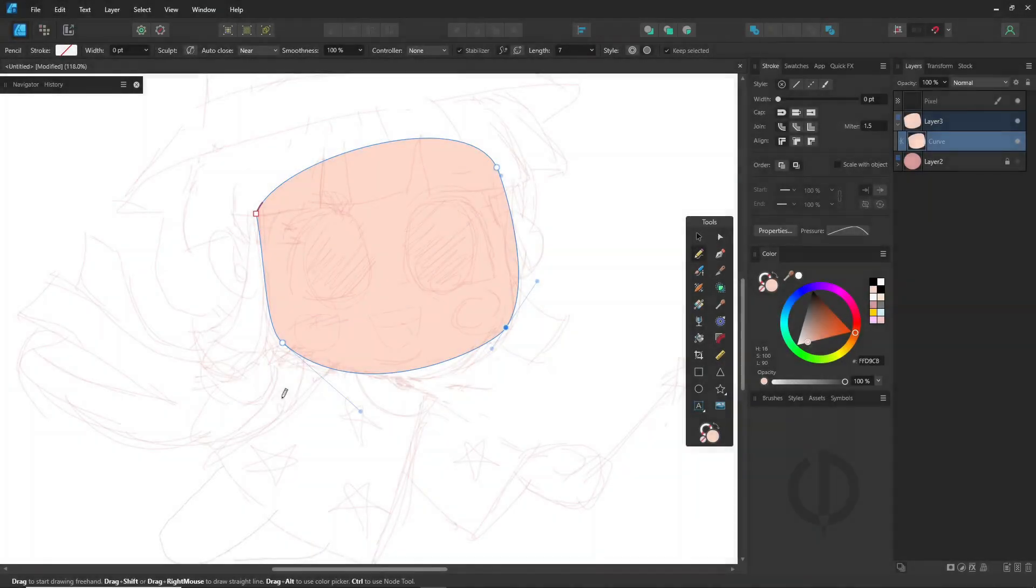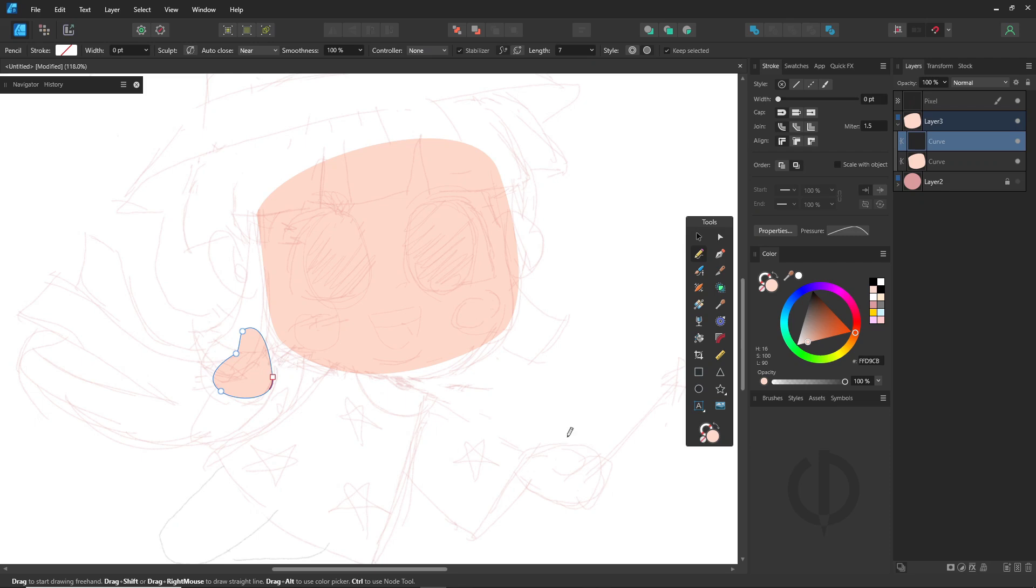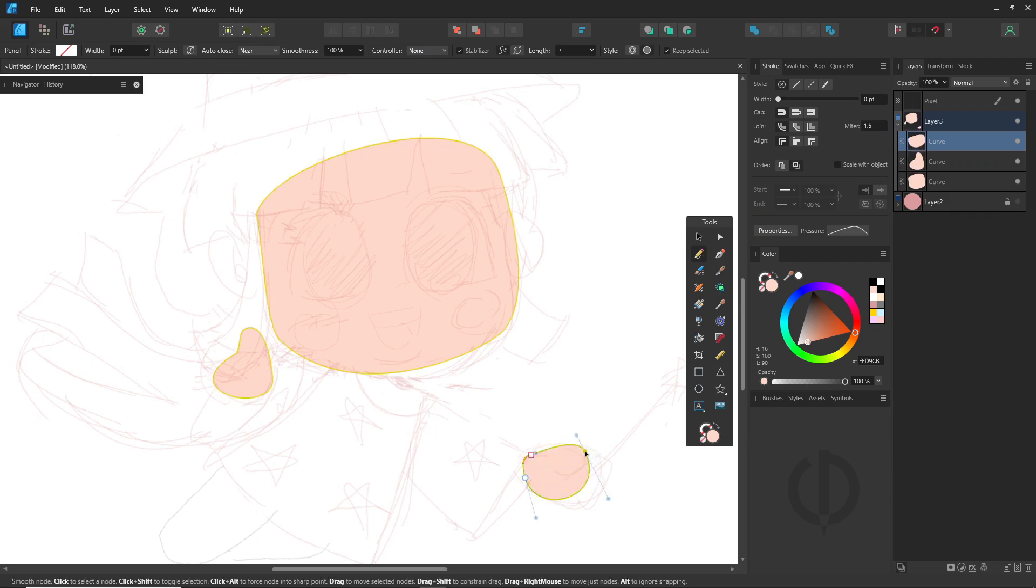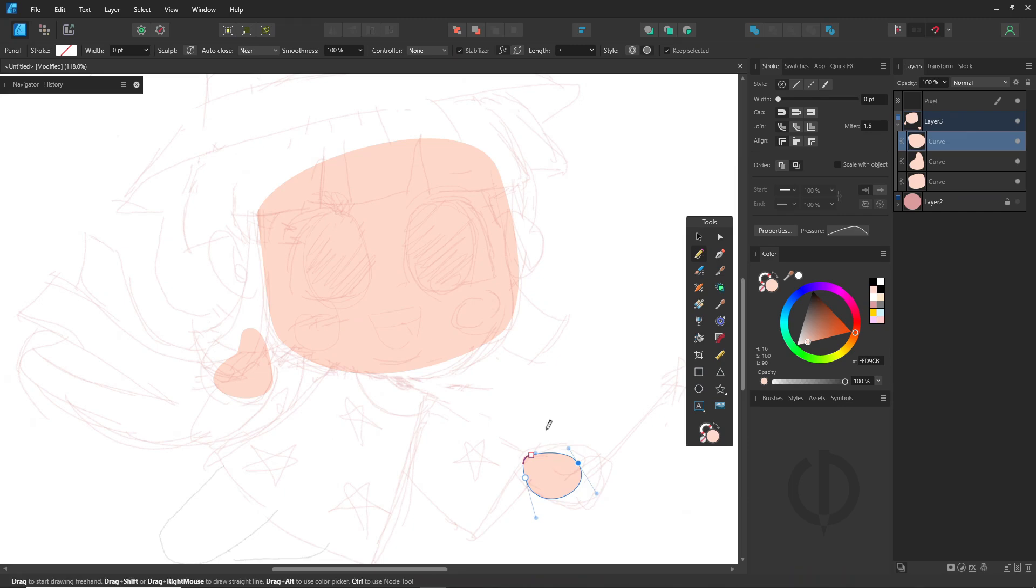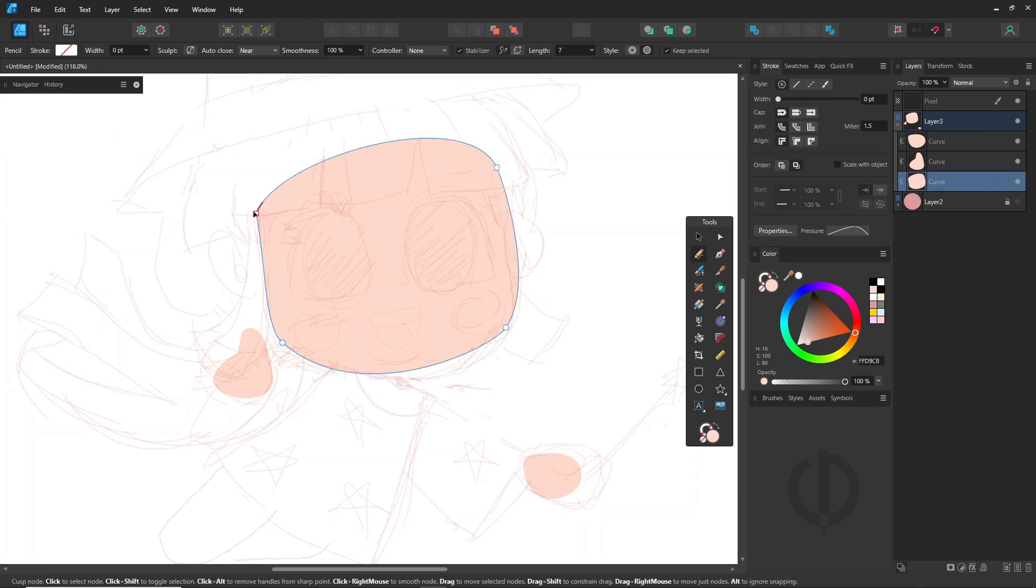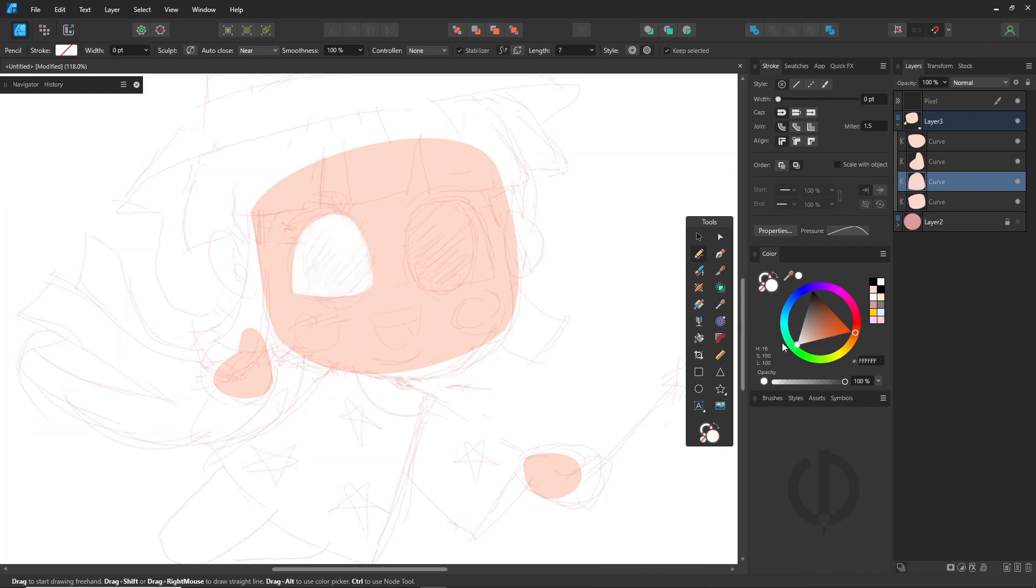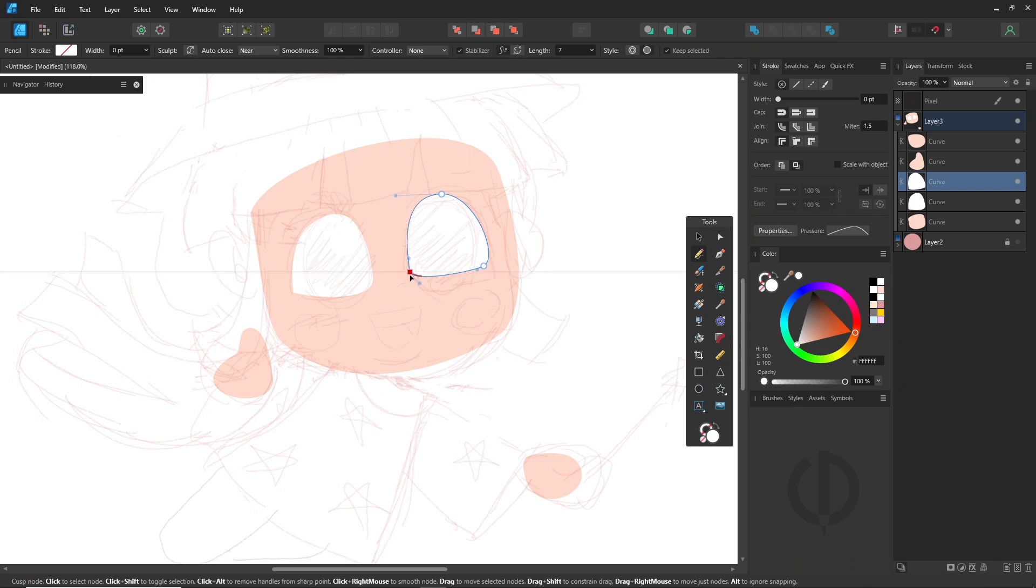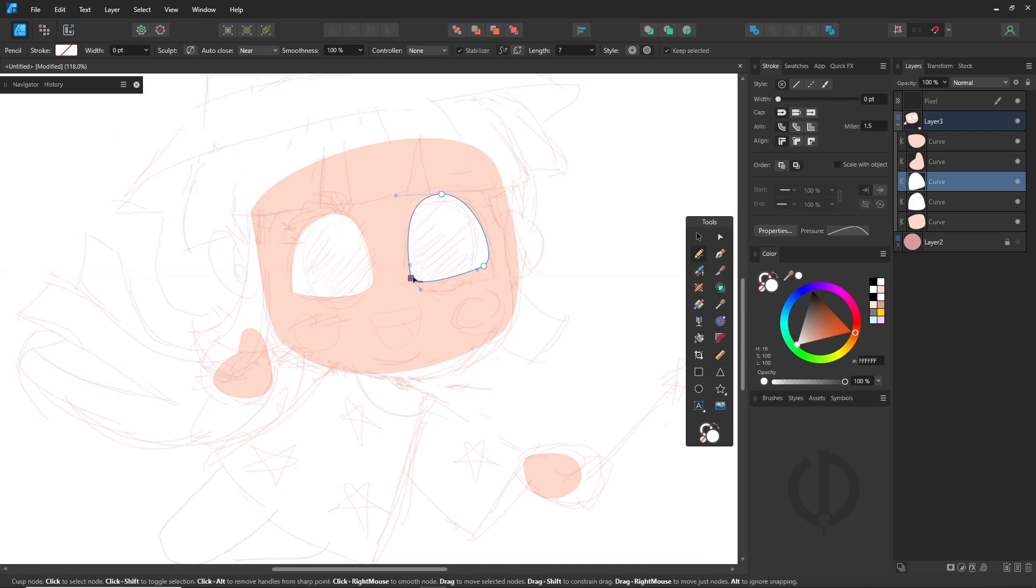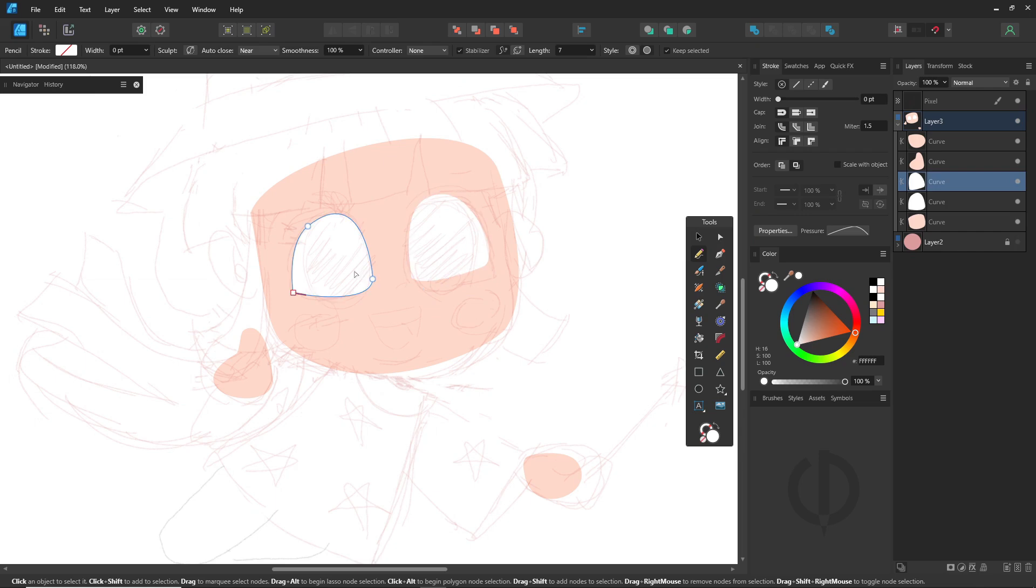Alright, let's keep drawing. Just go with the flow and have fun. Easy ways to select shapes and nodes: hold down the control key to select, or control plus shift to select multiple shapes or nodes. This way, you don't have to constantly switch between the node tool and the pencil tool, making your workflow much faster.